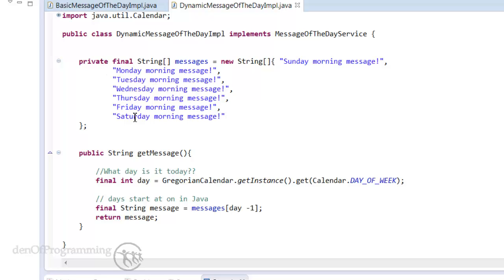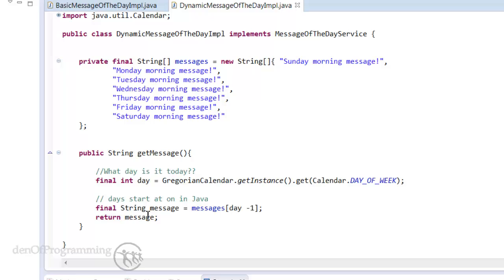followed by an implementation of the get message method. And basically what this does is it works out what day of the week it is, and then it pulls out the message of the day for that particular day of the week and returns it. So there's nothing particularly special there. There've been a few changes since last time.